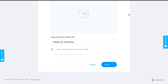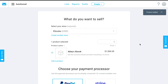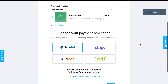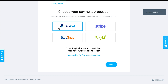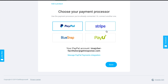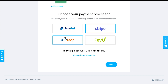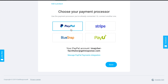I'll click save and it will load the product. The final step here is to choose how to process payments — how people will actually be able to purchase this ebook. You can use Stripe or PayPal, whichever account you have. I'll use PayPal for this example.